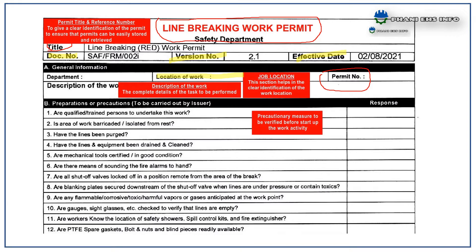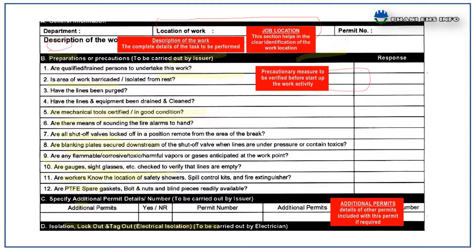Next, job location — this section helps in the clear identification of the location and description of the work, including complete details of the task performed. The next section is about precautionary measures to be verified before the start of the activity, which includes equipment or pipeline cleaning status, tools condition, power supply details, ventilation, lighting, detectors, and worker competency checks.